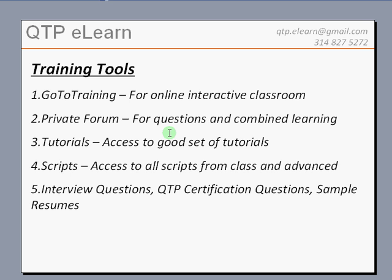I have a great collection of tutorials and documents on QTP automation testing that will help keep your learning curve constant even after the course ends. You would also have access to the scripts that we generate in class and a collection of advanced scripts that you could use at your workplace.